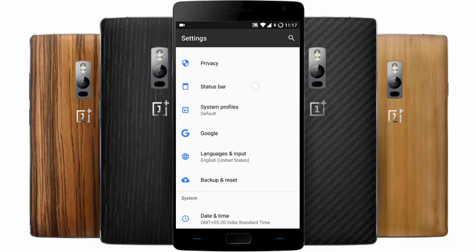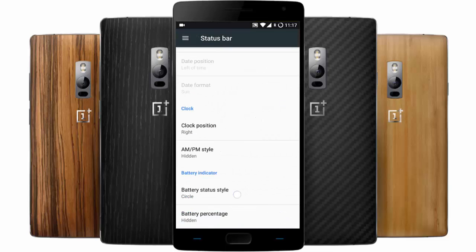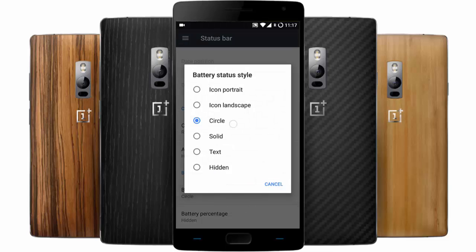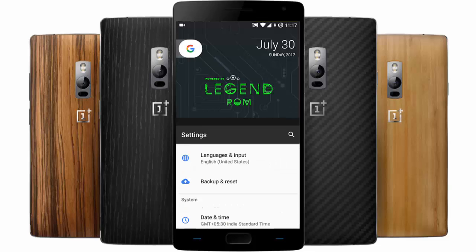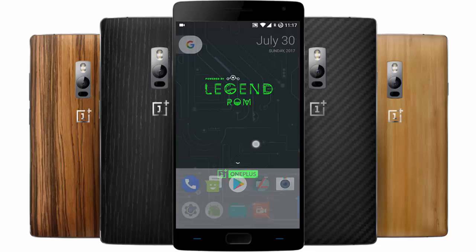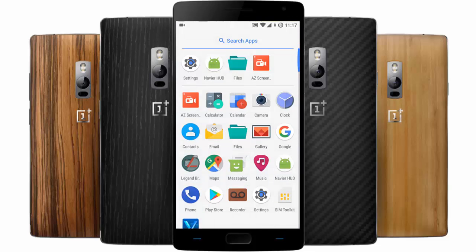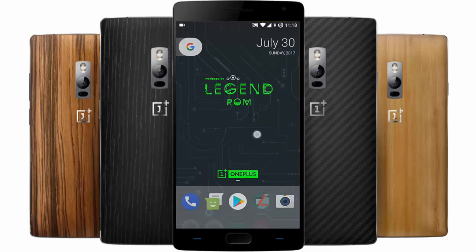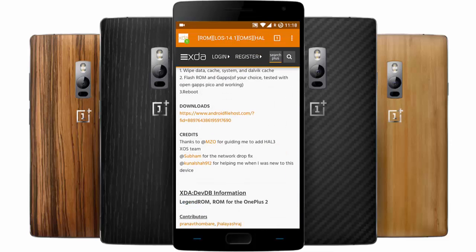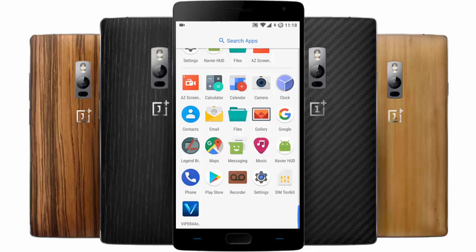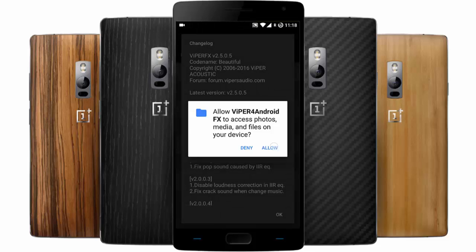If you want to change the battery icon, you can do it from here. So these are the settings you will get from the Legend ROM. If you look at the menu, you can find all of these. By default, Legend Browser is the default browser for this ROM, and you also have a music app. The file manager for Android also comes bundled in stock with this ROM.